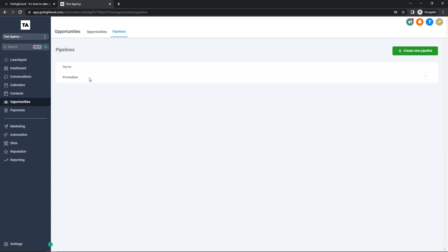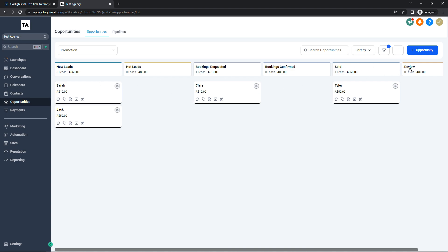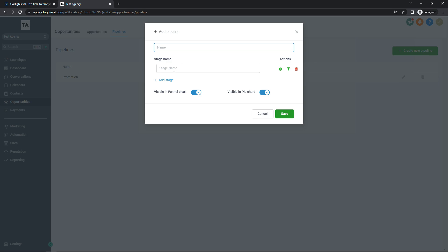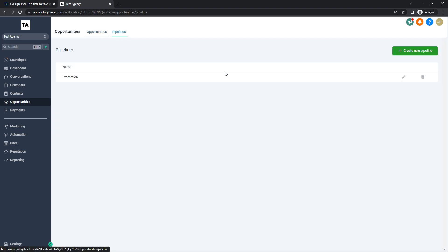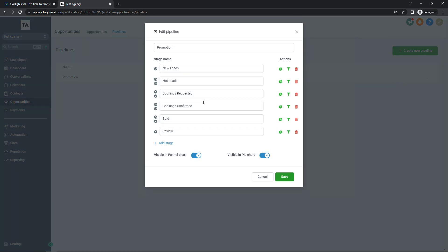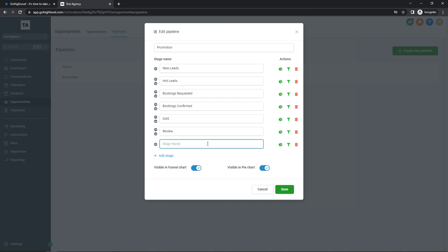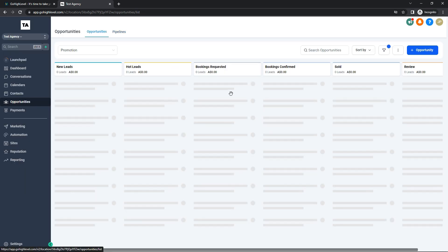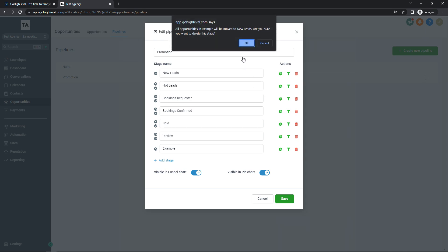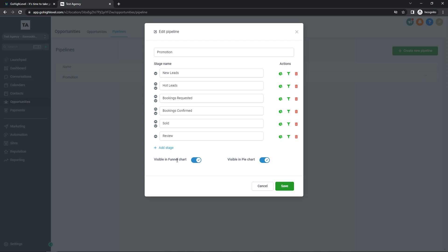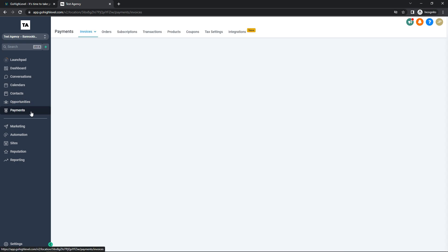In the Pipelines area, you can create a new pipeline. My current one is called 'Promotion,' and all the tabs in the Opportunities tab are under this pipeline. If I wanted another pipeline for another business, I can create one, name it, and add different stages. Stages are what you see in Opportunities — stage one is new leads, stage two is hot leads, and so on. I can edit my current pipeline, add a new stage called 'Example,' save it, and it immediately appears in Opportunities. You can also choose to have it visible on a funnel chart and pie chart as seen on the dashboard.